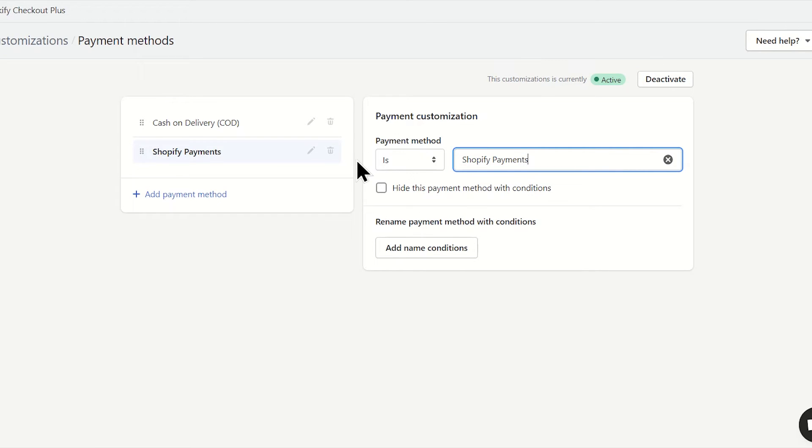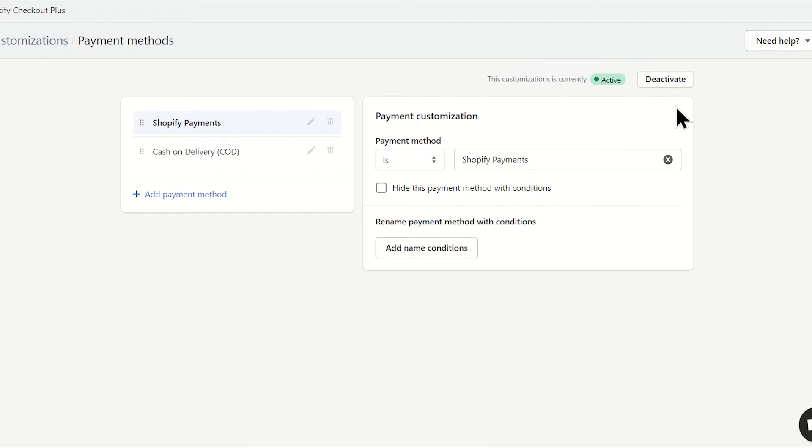For example, my clients often use credit cards to pay, so I'll leave that in the first place.